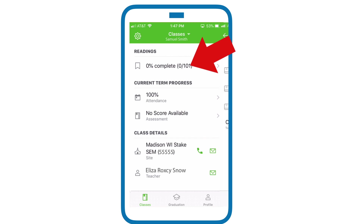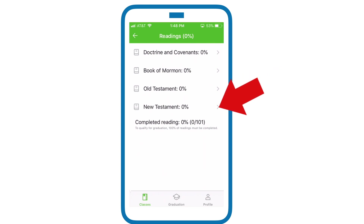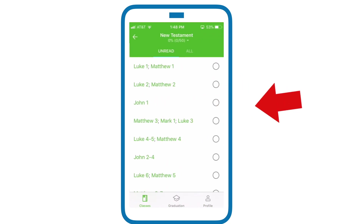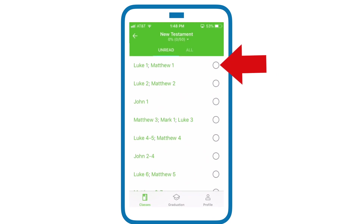Students are responsible for recording their own reading. They need to keep up with the Come Follow Me readings and then mark their completion right here. Let's say it was New Testament — here are the listings of the Come Follow Me week's readings. Go ahead and click when you've completed that week and it will be recorded in your account.